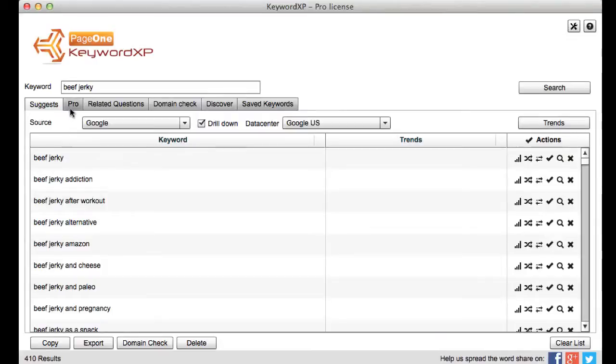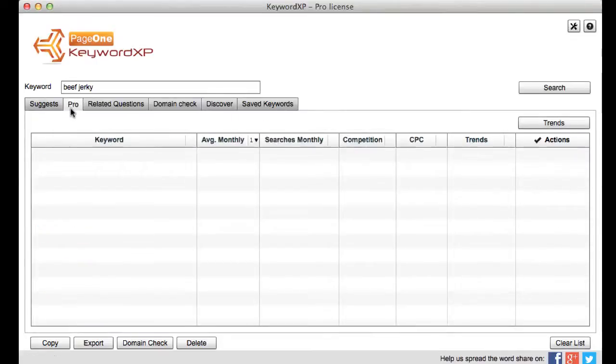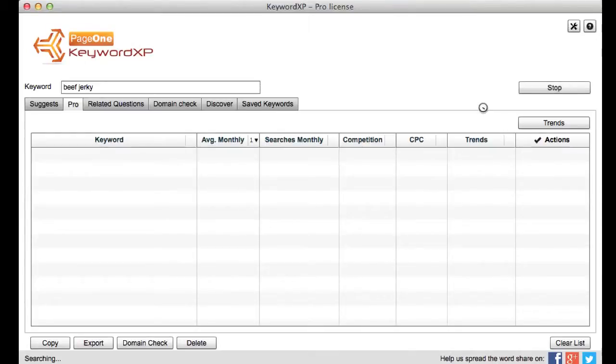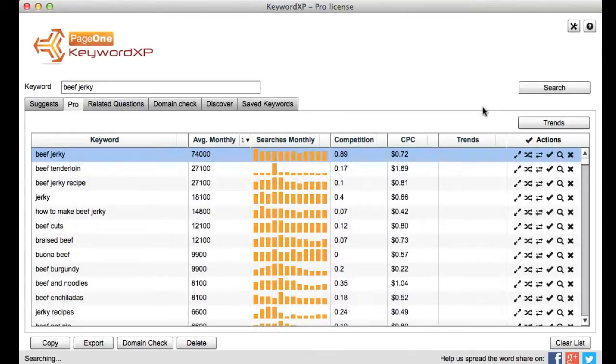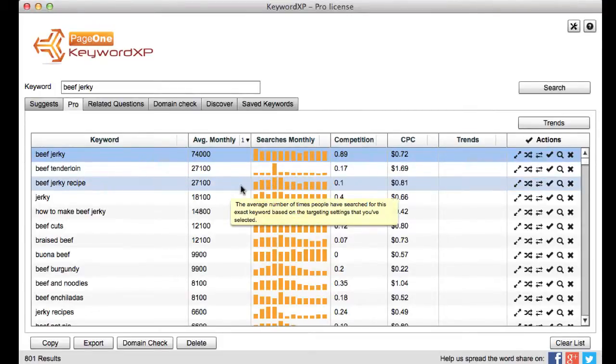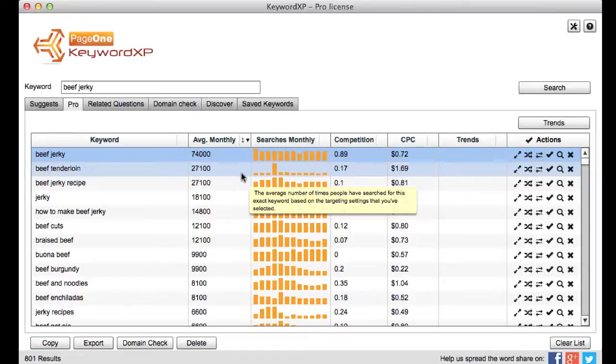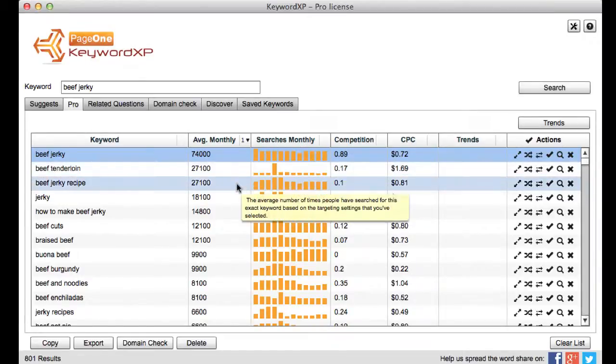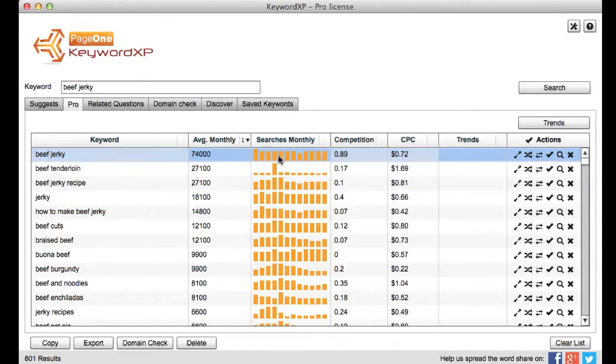Now if I go into pro mode then what this does is this will actually pull back all the keywords together with their exact match search volume so I can really see whether this is something worth focusing on and what it also does is give me the seasonality. In other words is this a phrase that's growing over the year or is it something that has a consistent search volume during the year.